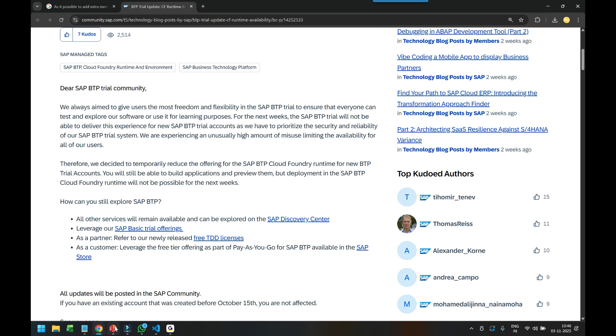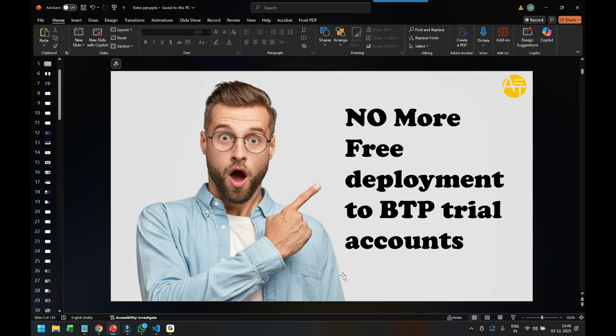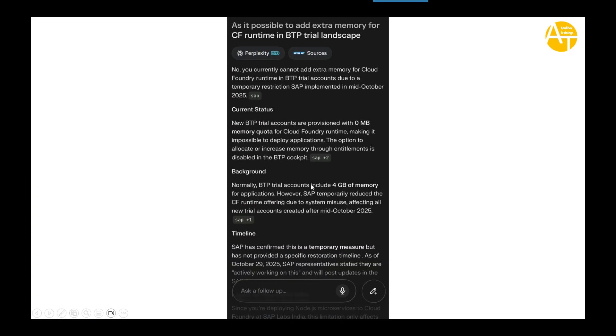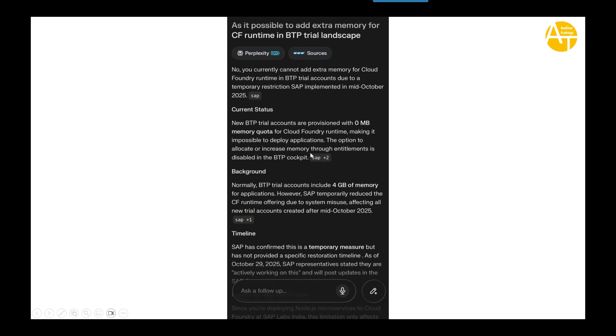On the other side, we also found out a community post from one of my students where they clearly mentioned that you currently cannot add extra memory to Cloud Foundry runtime in the trial account due to temporary restrictions from mid of October. The new trial accounts are provisioned with zero megabyte of memory quota for Cloud Foundry runtime, making it impossible to deploy application. This is directly from SAP source. And the option to allocate increased memory through entitlement is also disabled.